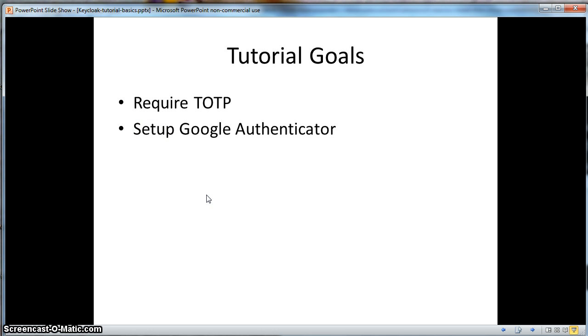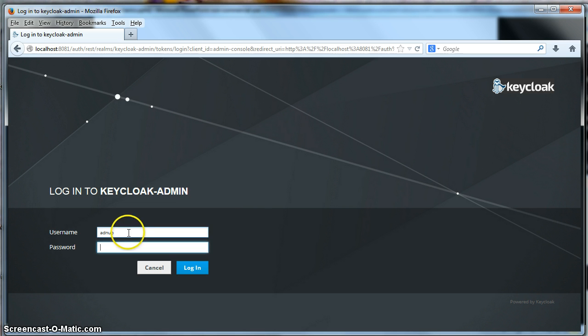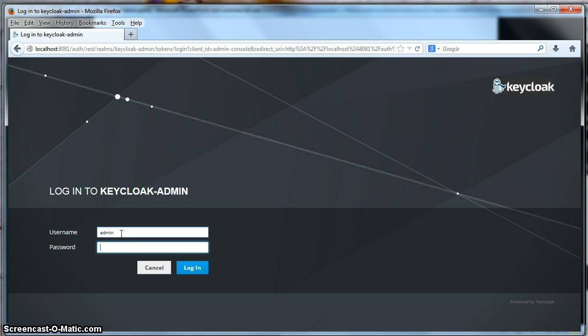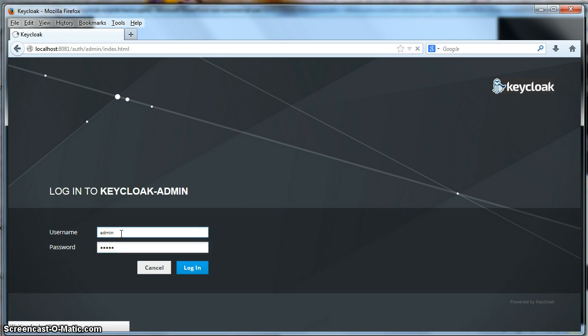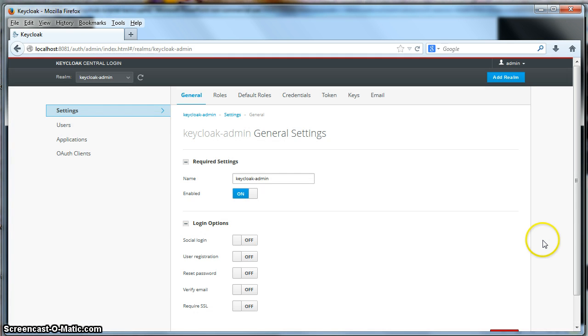To run this demo, you need to bring up the Keycloak server, and you're going to be logging in as the admin user. So let's do that right now. Let's log in as admin. Go to the admin console here.